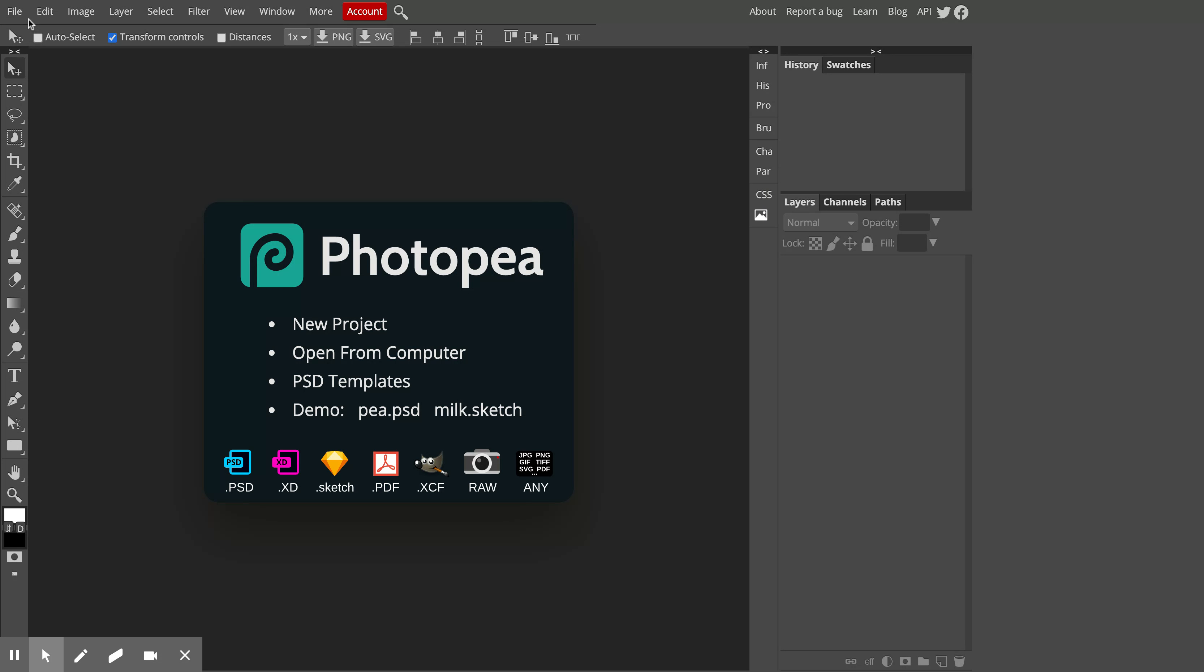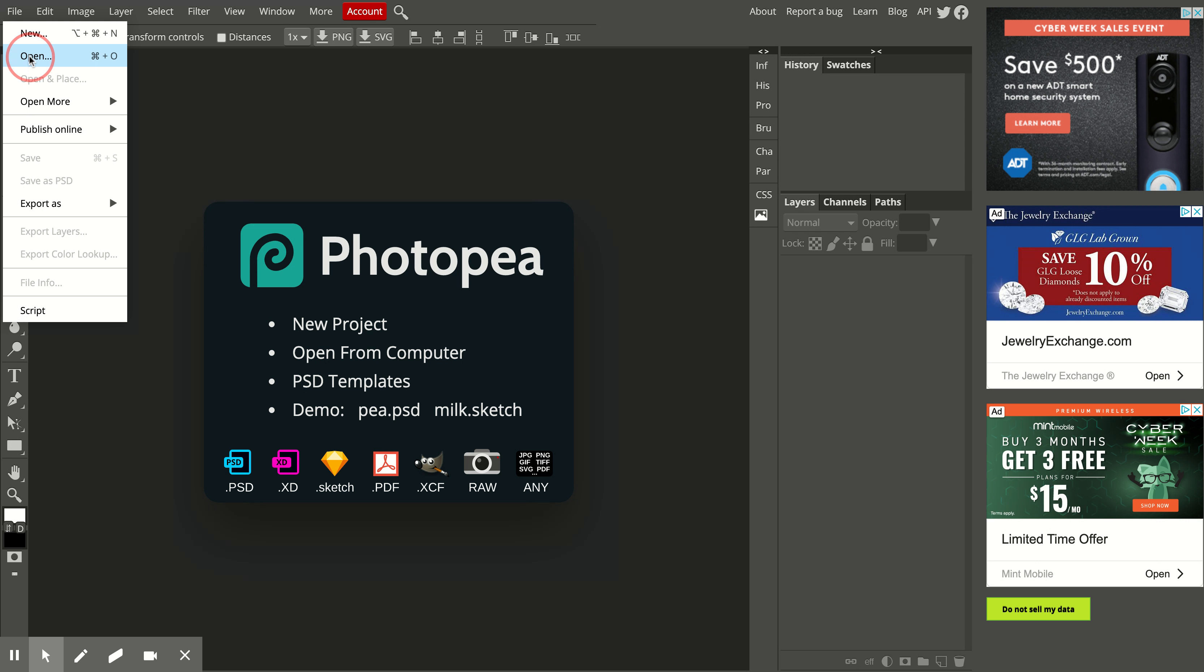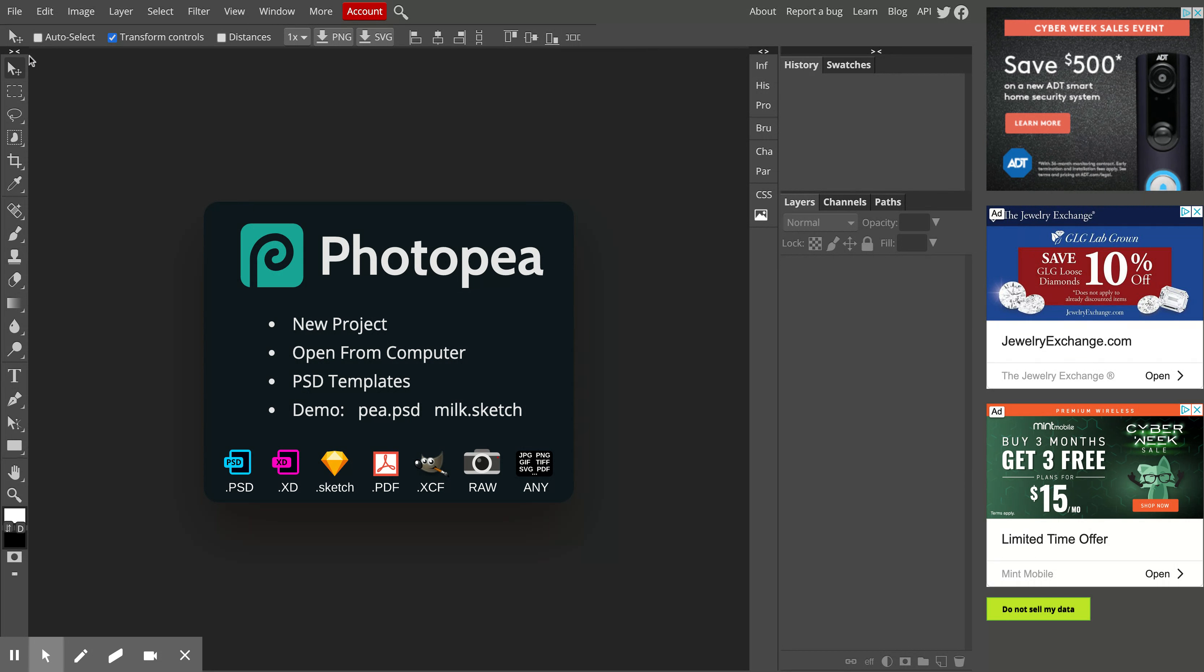And then next you need to open up your file, so you go to File, Open, you're going to find one of the photos that you've taken.